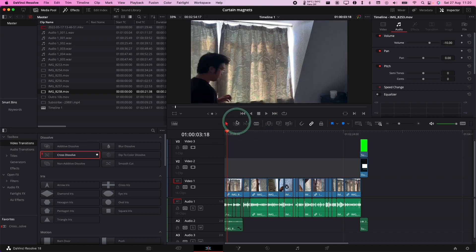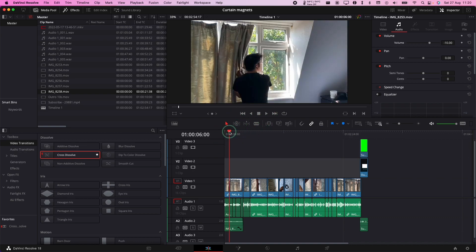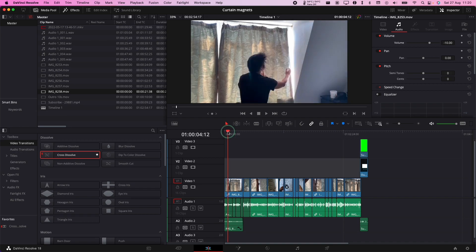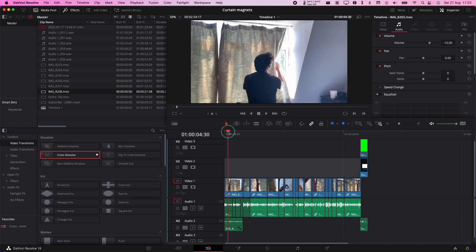This is if you want to get a still image captured from your timeline and export it as a PNG file. I'm just going to show you how to do this now.